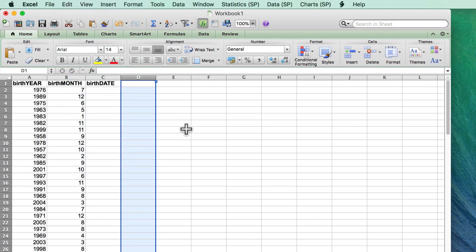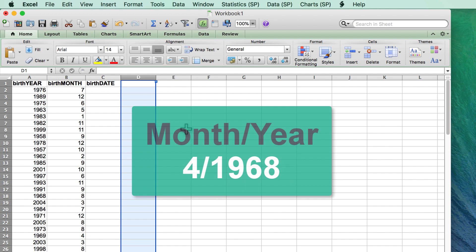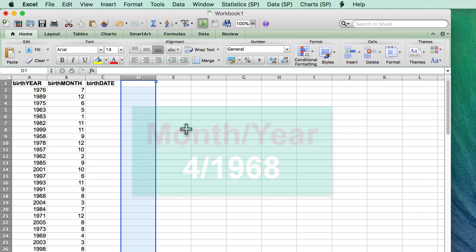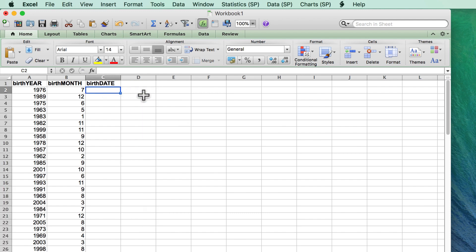I want to merge the data in these cells so that I have the numeric month, and then a slash, and then the numeric year. I do not want Excel to do any math, just give me the actual values that are in each cell. In order to merge these two cells, I use this formula.